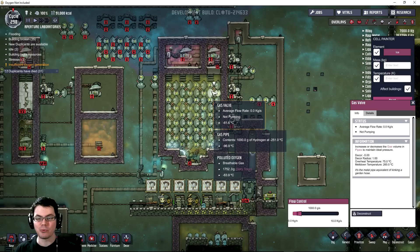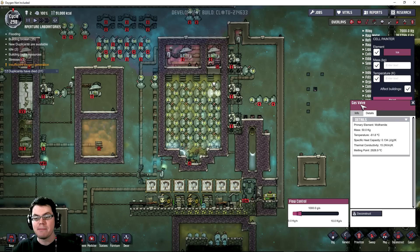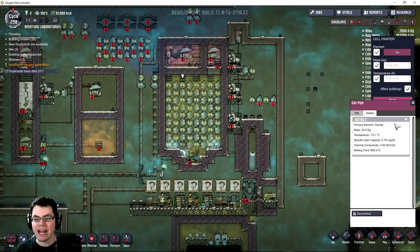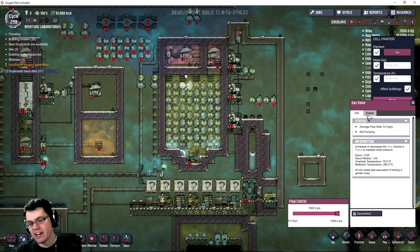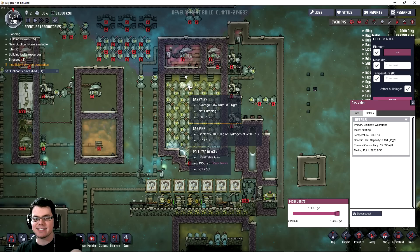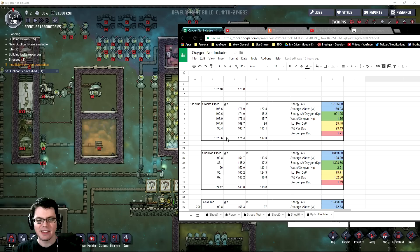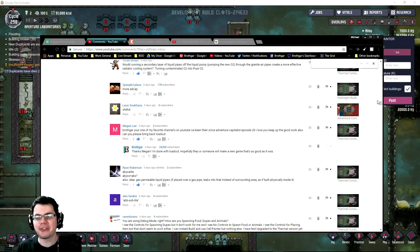So we're going to break this experiment into a couple of different parts. First off, we're going to see if these wolframite gas valves make any difference at all compared to my current benchmark, which is just using granite pipes — those have a thermal conductivity of 3.39. The potential big advantage is using wolframite in these valves, which may or may not contact the gas flowing through the pipes, and therefore has a much higher thermal conductivity. We did see previously that going from obsidian pipes to granite pipes produced a noticeable change in watts per kilogram efficiency.